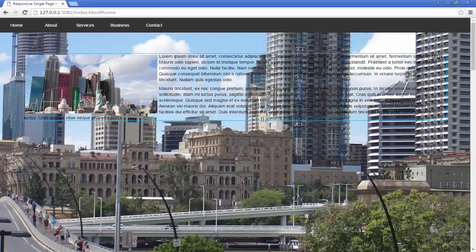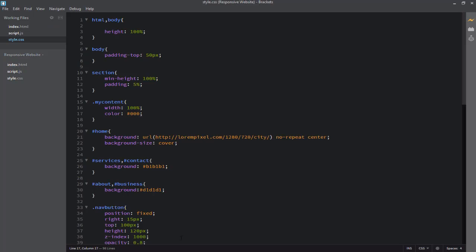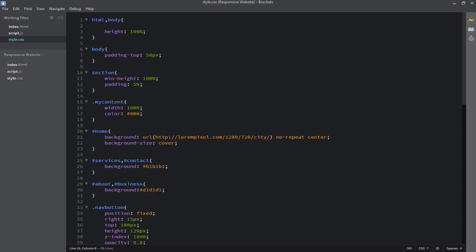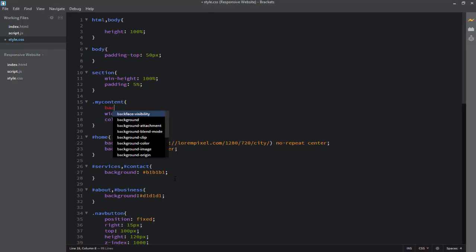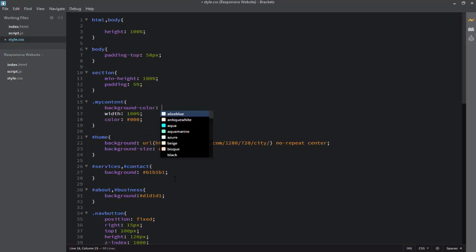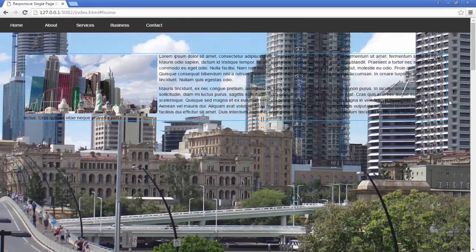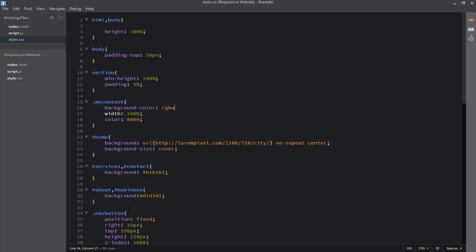Now I want to apply the background color to this content. I'm previewing this webpage in live mode — the cursor is at the 'my-content' class and Brackets has highlighted that class in the browser as well. I will apply background-color using rgba. RGBA stands for red, green, blue, and alpha — the alpha value will apply the opacity to make it see-through.